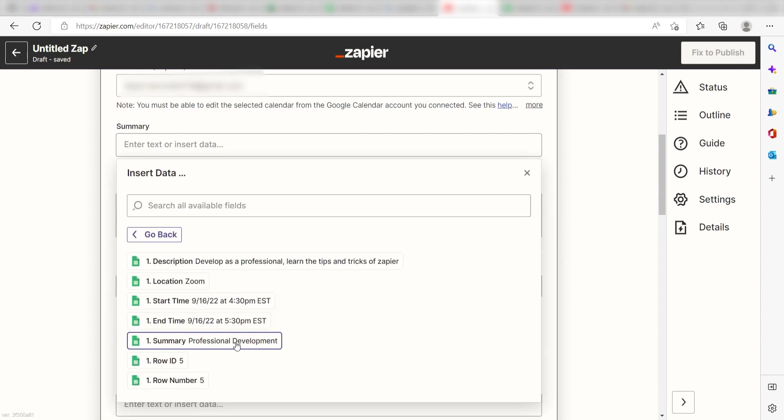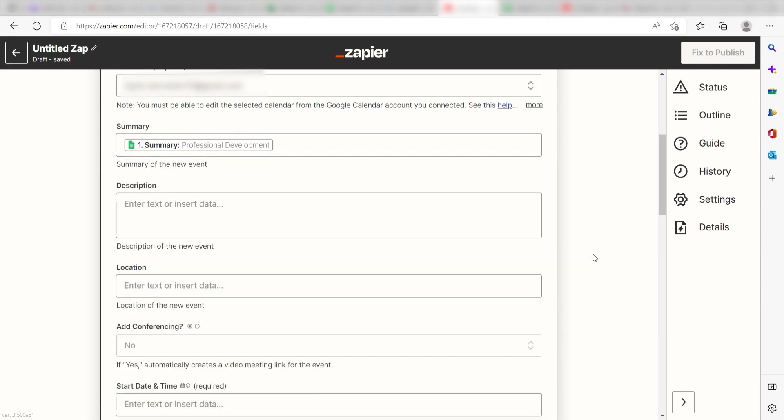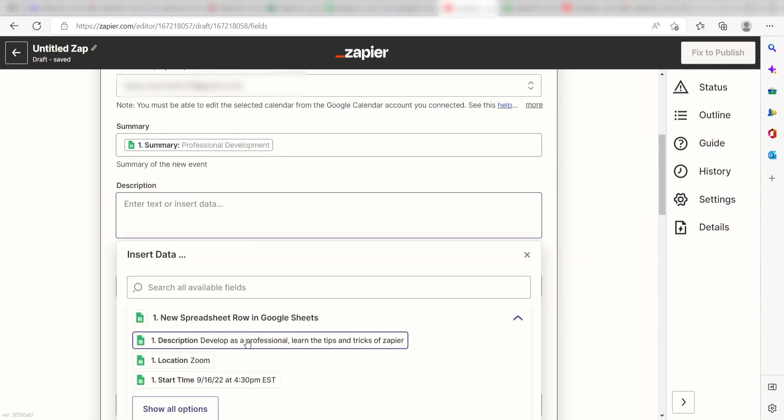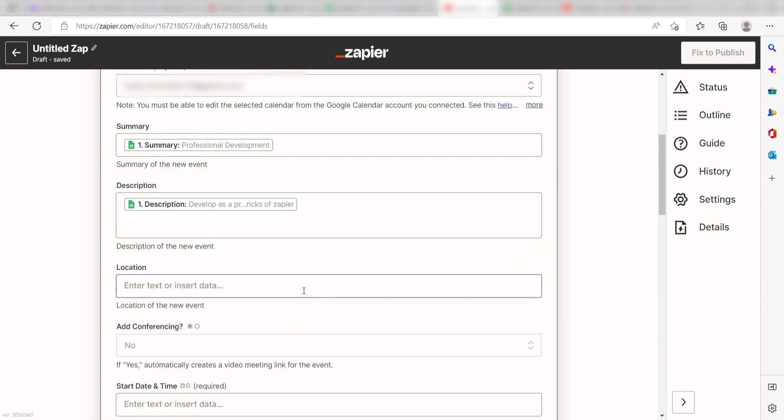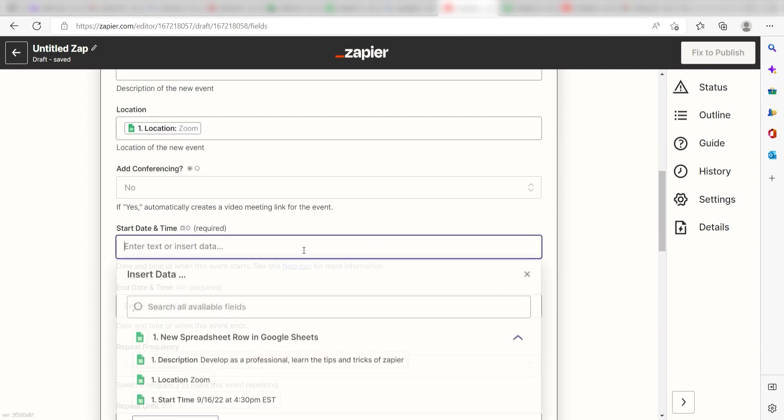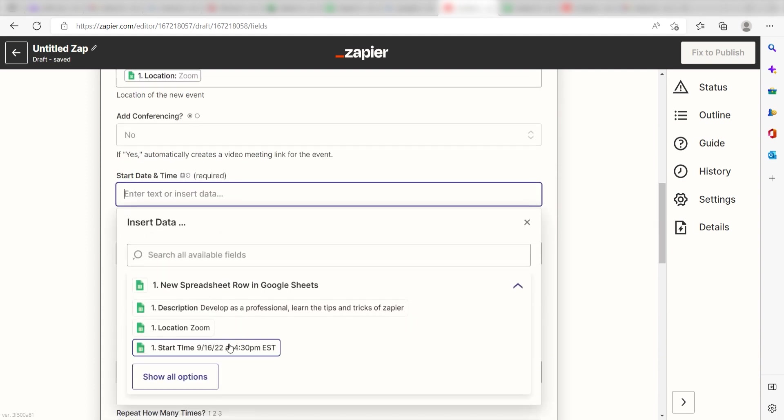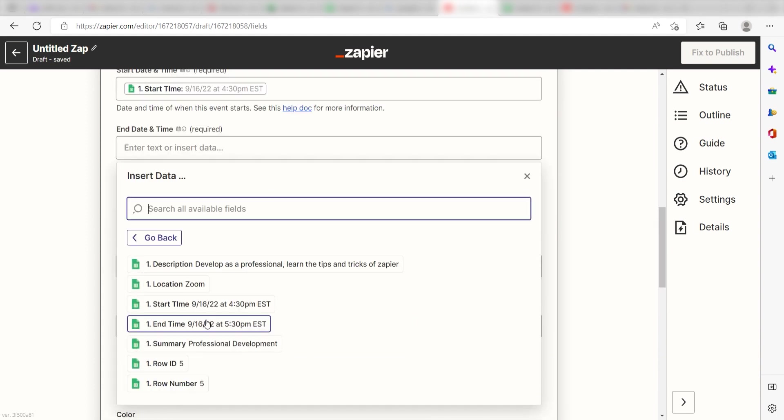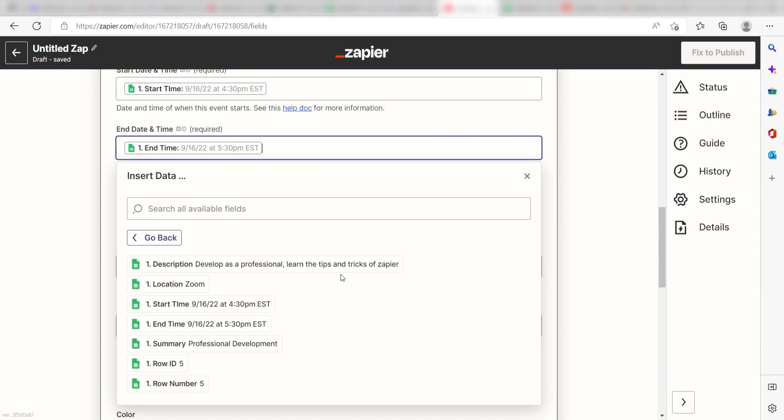Under Summary, I'll click Summary. For Description, I'll click Description. Under Location, I'll click Location. For Start Date and Time, I'll click Start Time. And for End Date and Time, I'll click End Time.